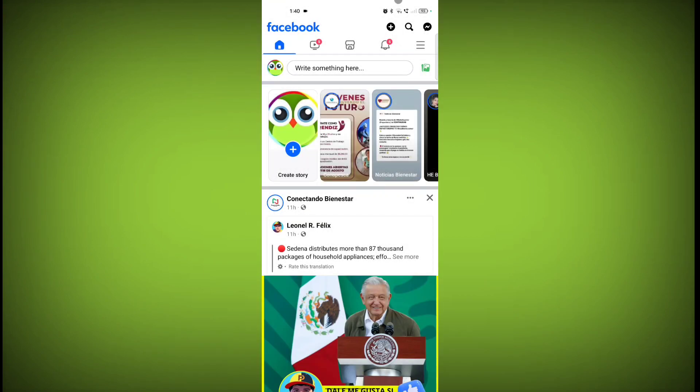So in this way you can also log out and log in to your Facebook account. Thanks for watching, subscribe to Tech.